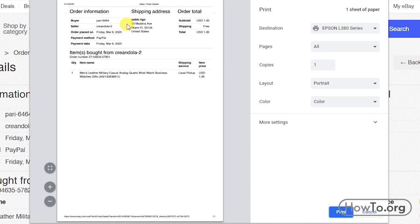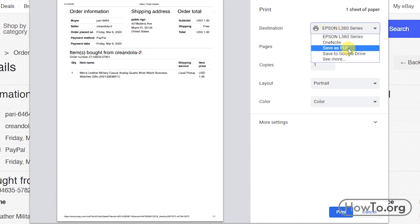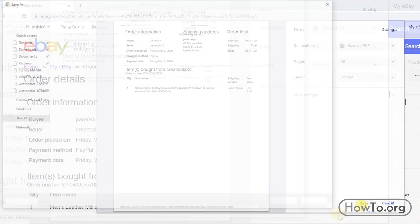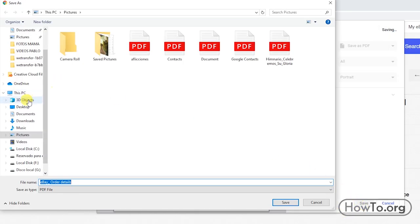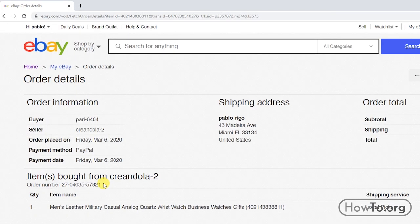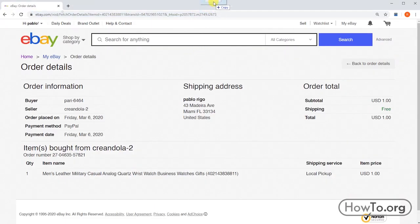We can print it out, but I want to save it as a PDF so I can send it. In the destination option I will choose 'Save as PDF'. Then we click on 'Save' and choose the folder and name to save the document.